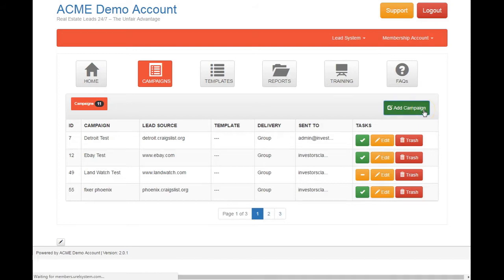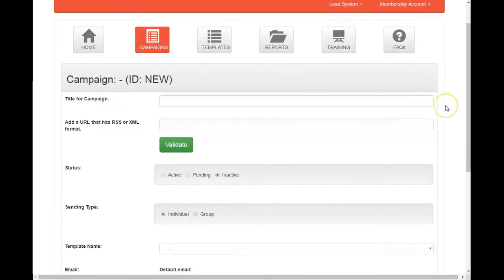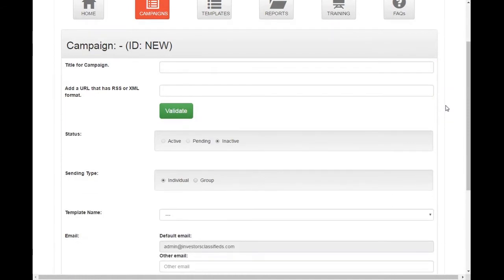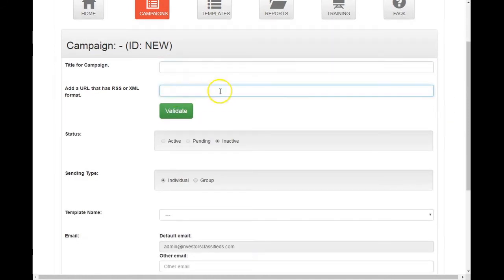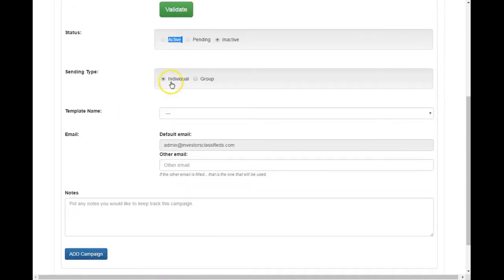And I'm going to go into a little more detail on the next video. But here you put your title, you put your RSS link here. You click validate. And then this will be active.